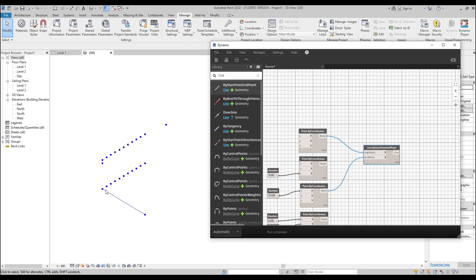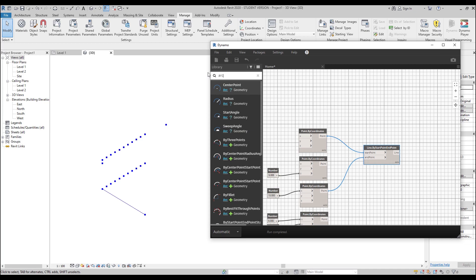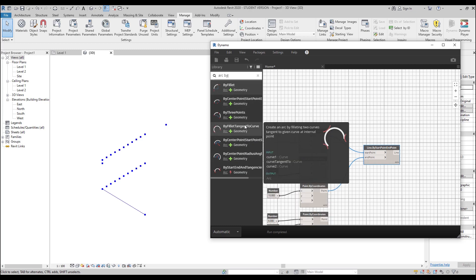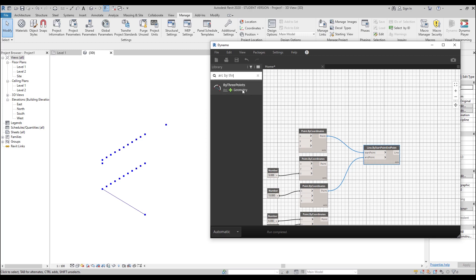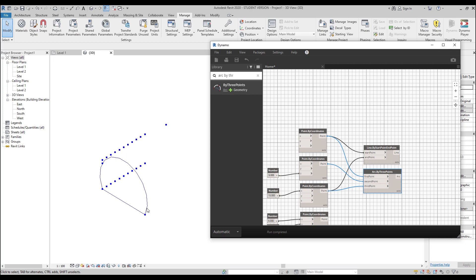Now I want to create an arc between this point and that point — we will get something like an arc. To create an arc, we need the Arc node. Let's write arc and we need Arc by Three Points. Let's find it. As you understand, we need three points. The first point will be our original one. The second point will be the end point. And the third one — the middle point — will be point number five. Let's connect to number five. We get our arc.